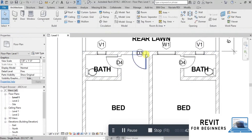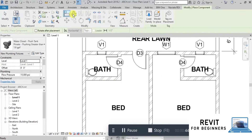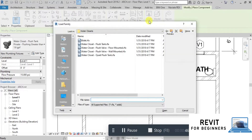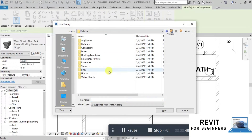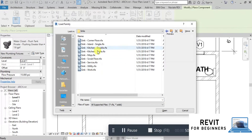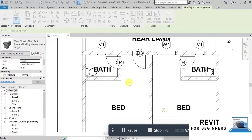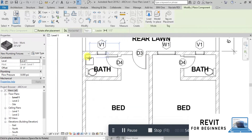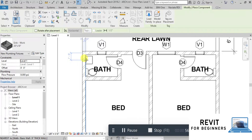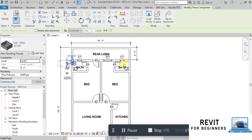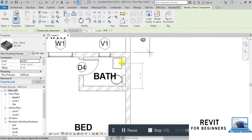Now we will add sinks in the toilets. Load the sink family in the same way — if you don't have it, you can download it from the link in the description below. We will add this sink with faucets. Now place the sink along the wall, and add one more in the other toilet.